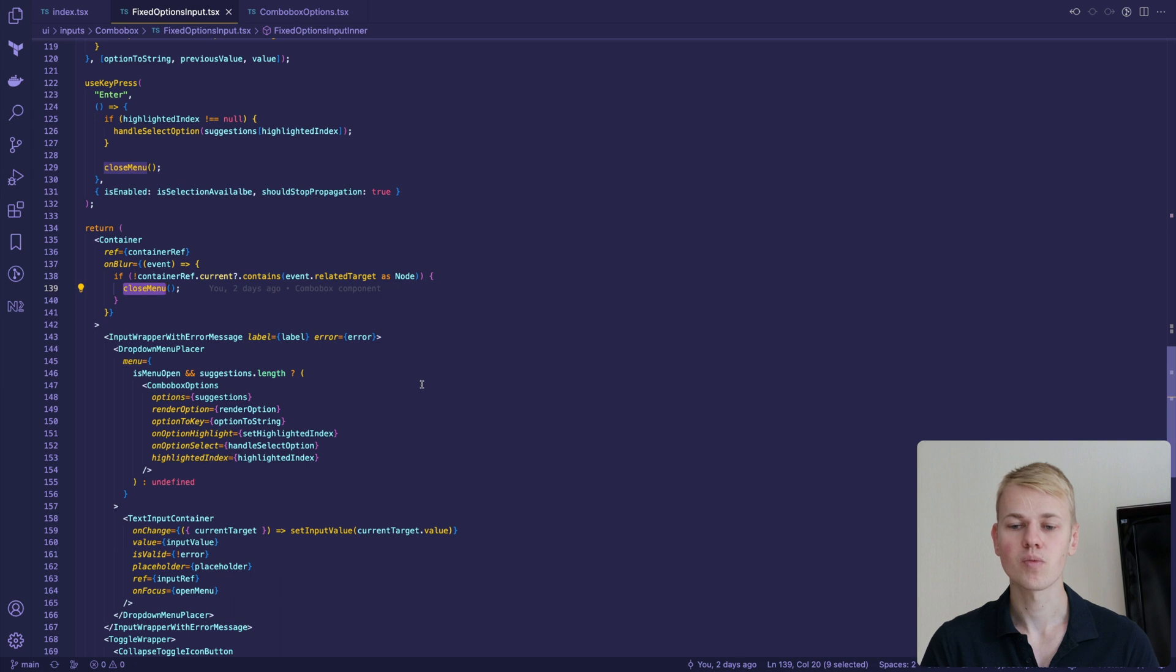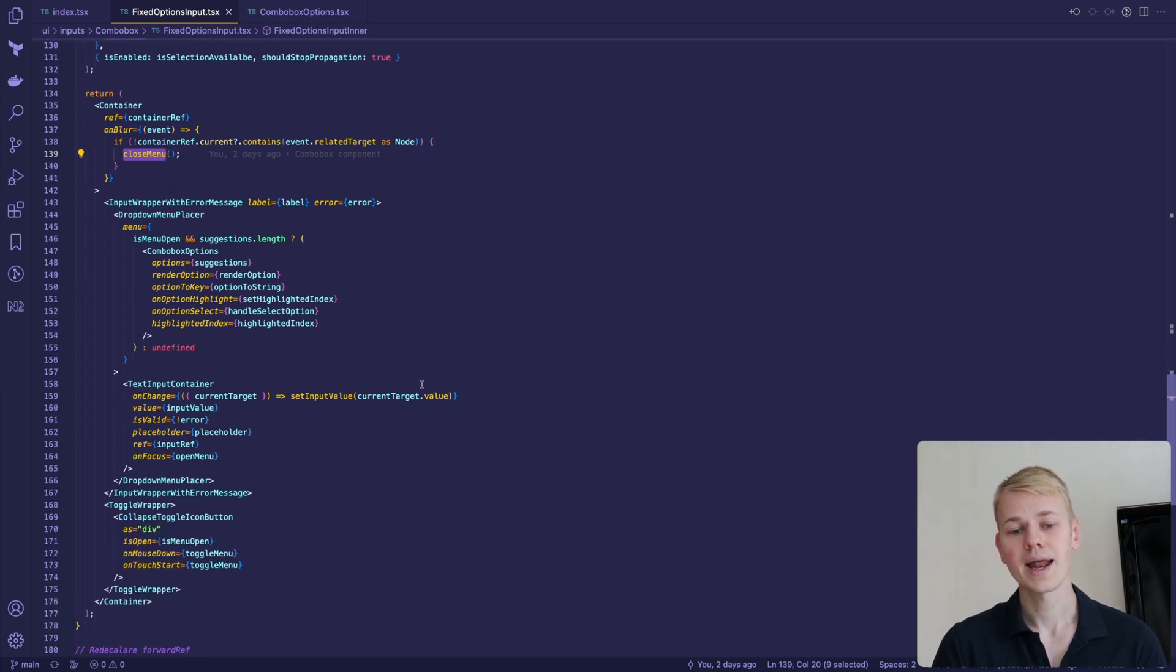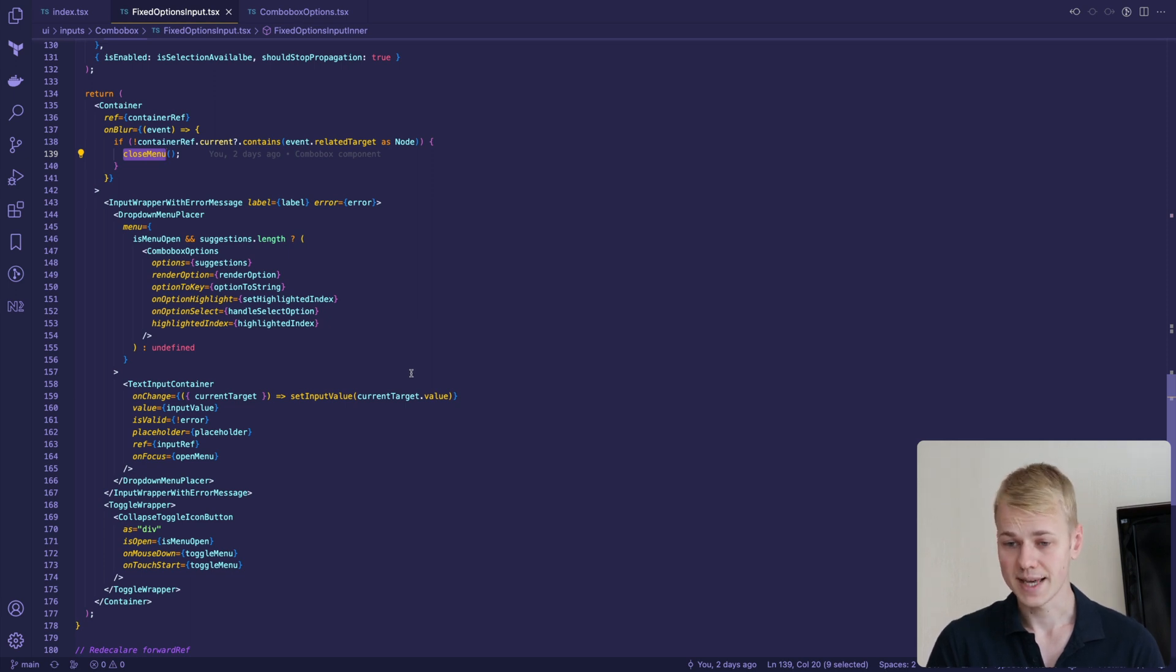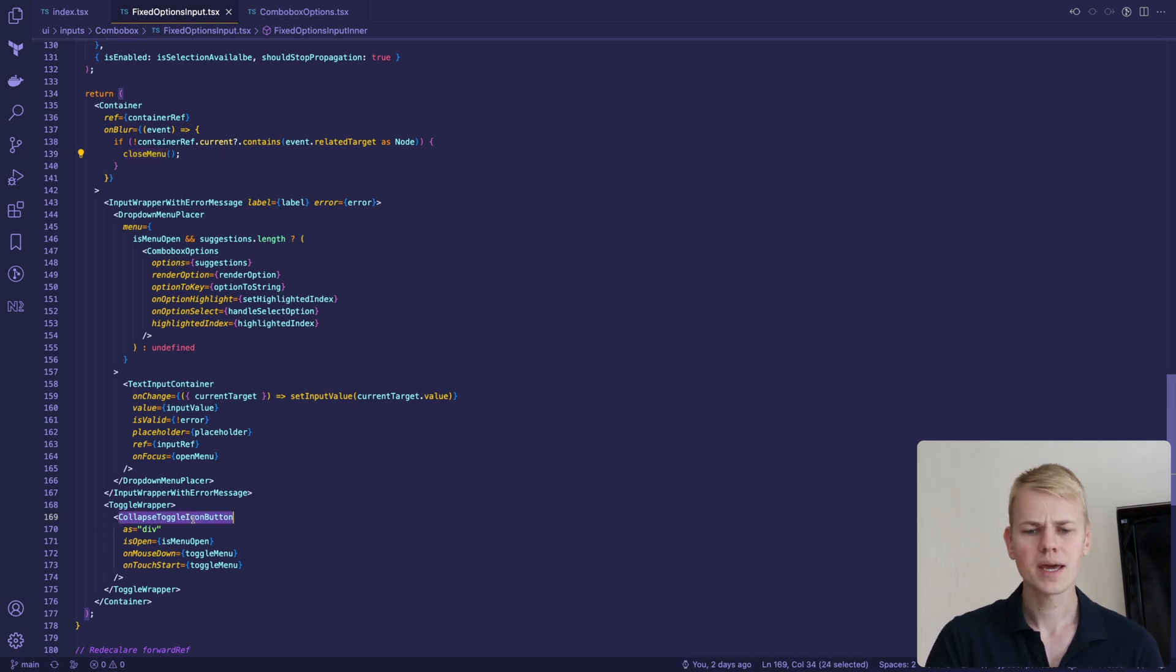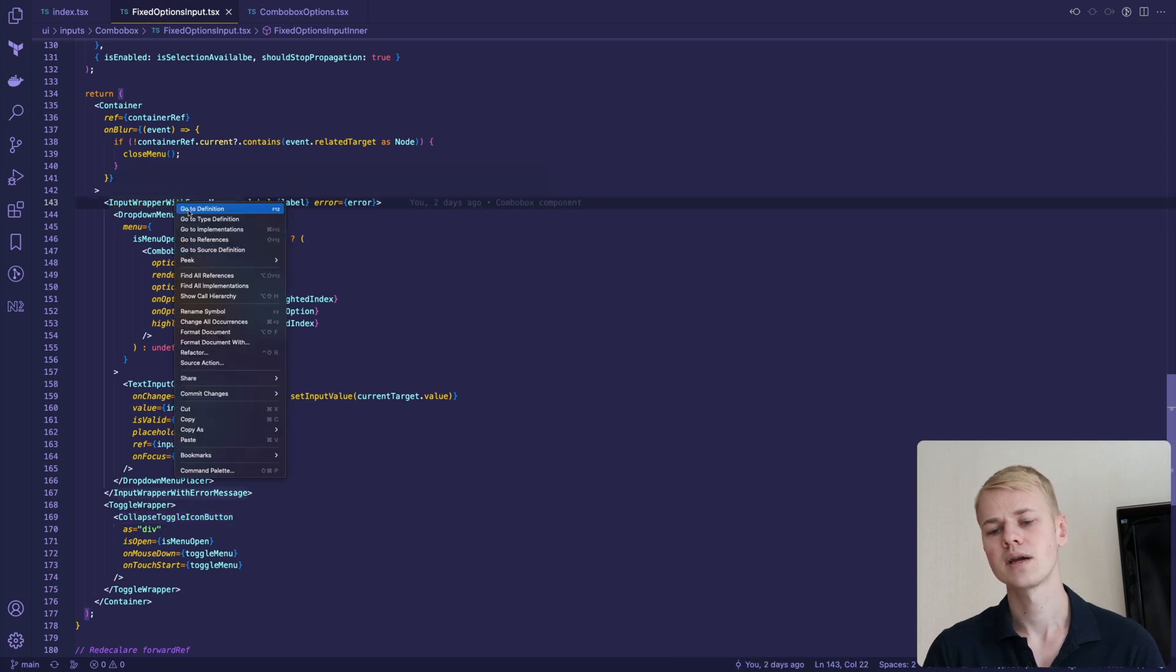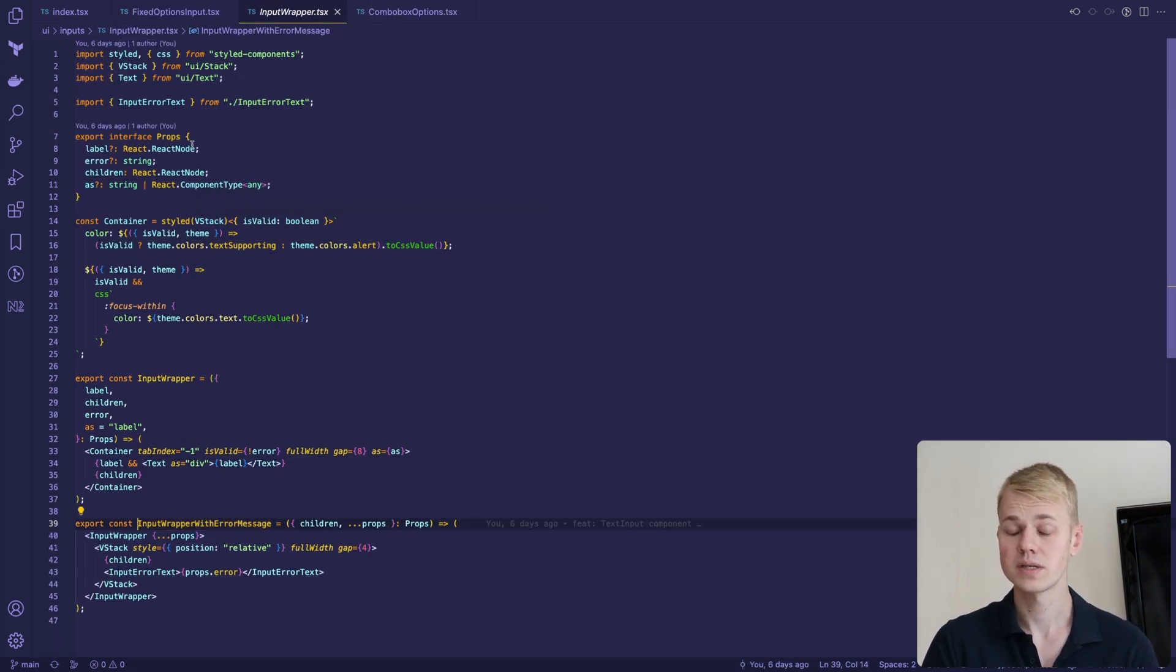Then we have an input wrapper for providing a label and error message together with an absolutely positioned button to toggle menu open state. I covered both the input wrapper with error message and text input container in separate video and you can check it out in the description.